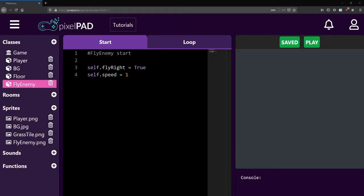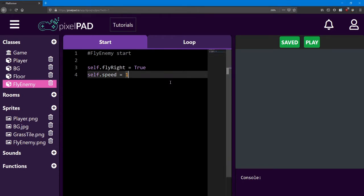Hello everyone, welcome back to the platformer lessons.